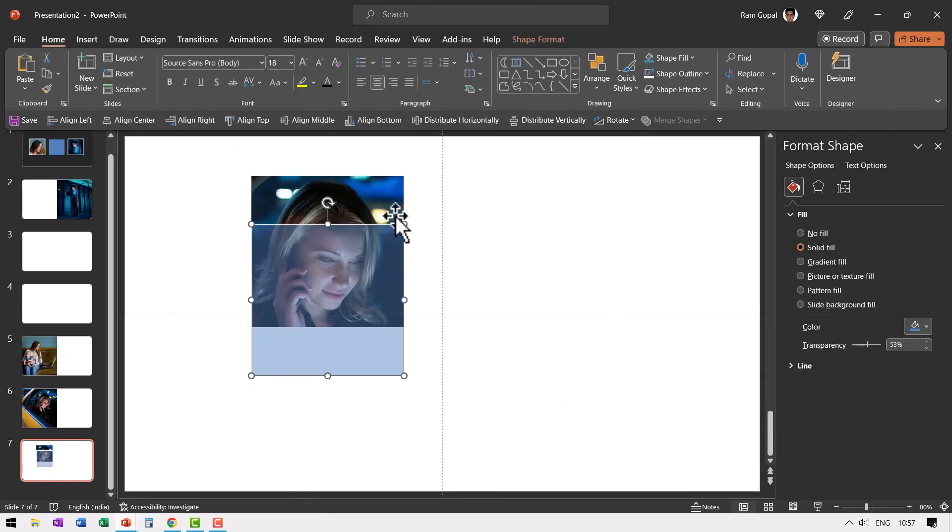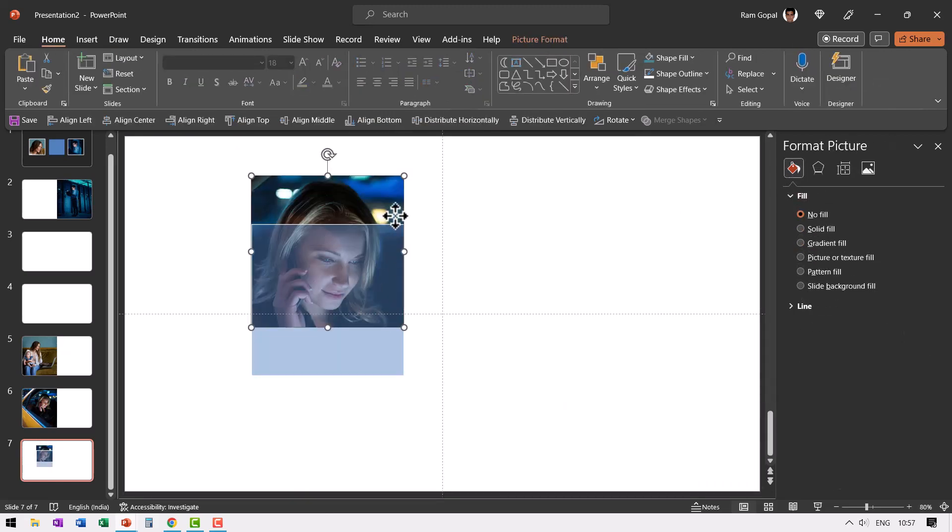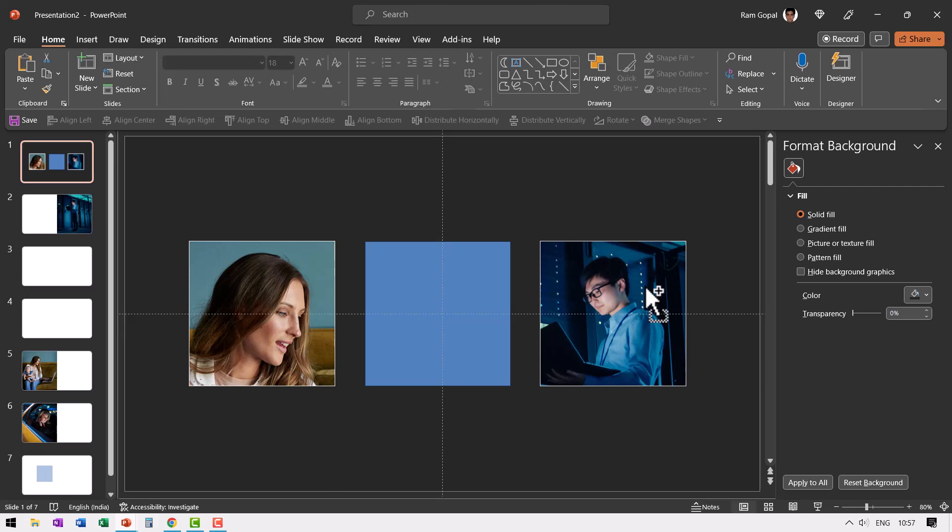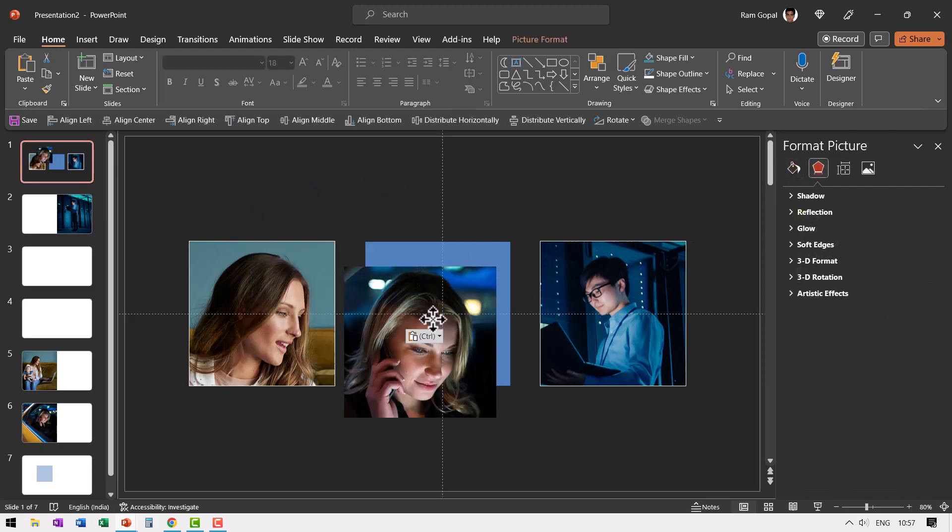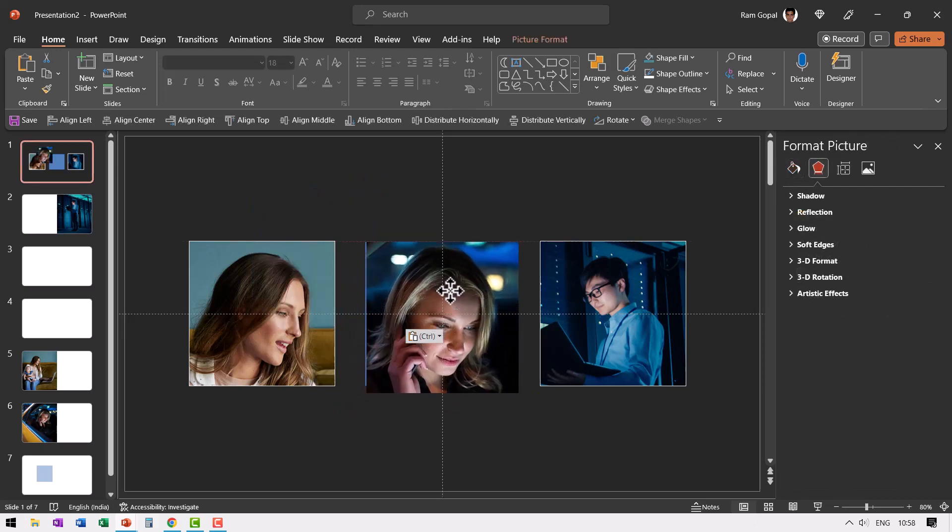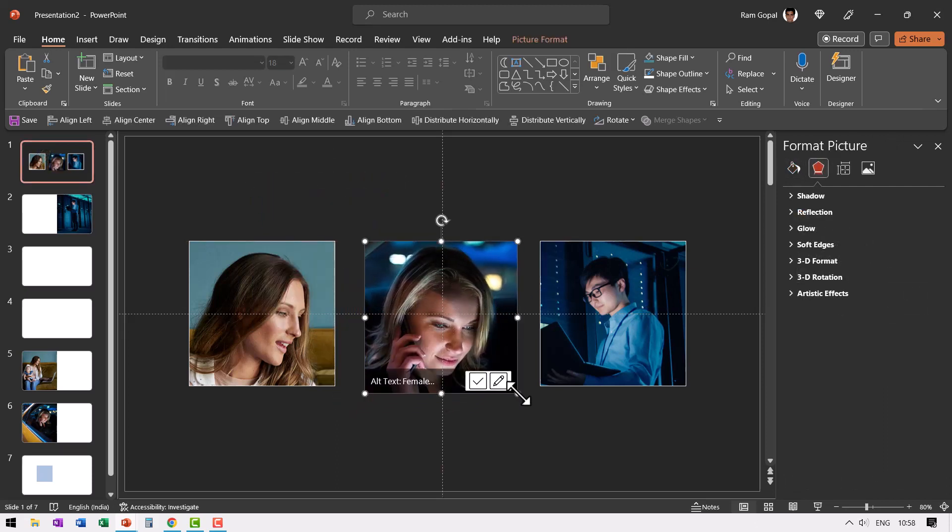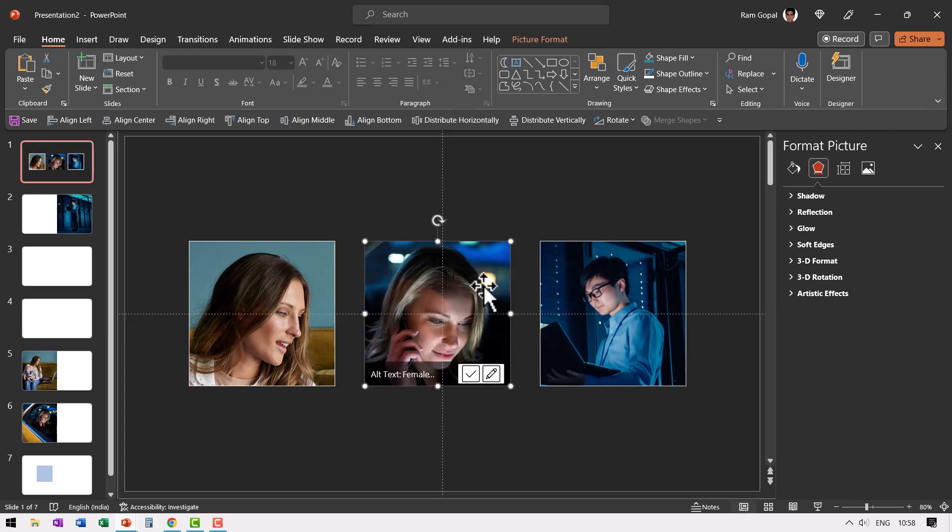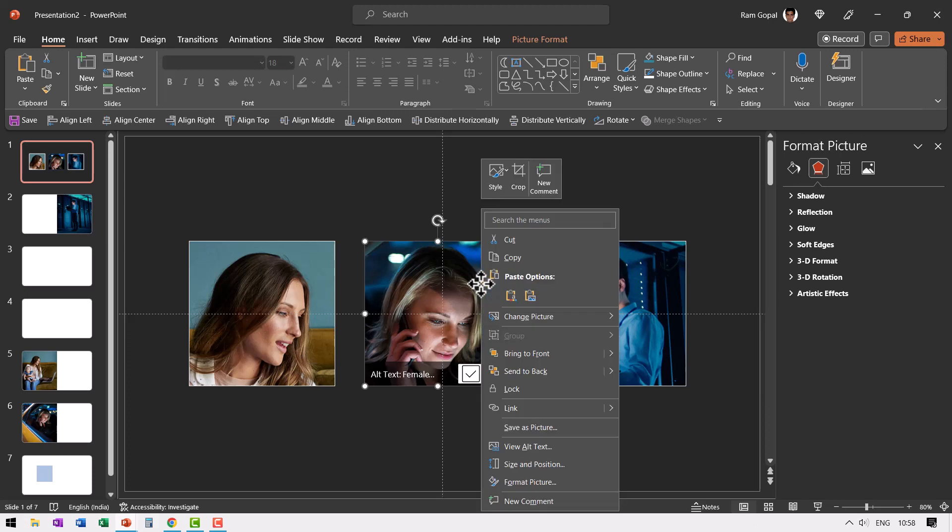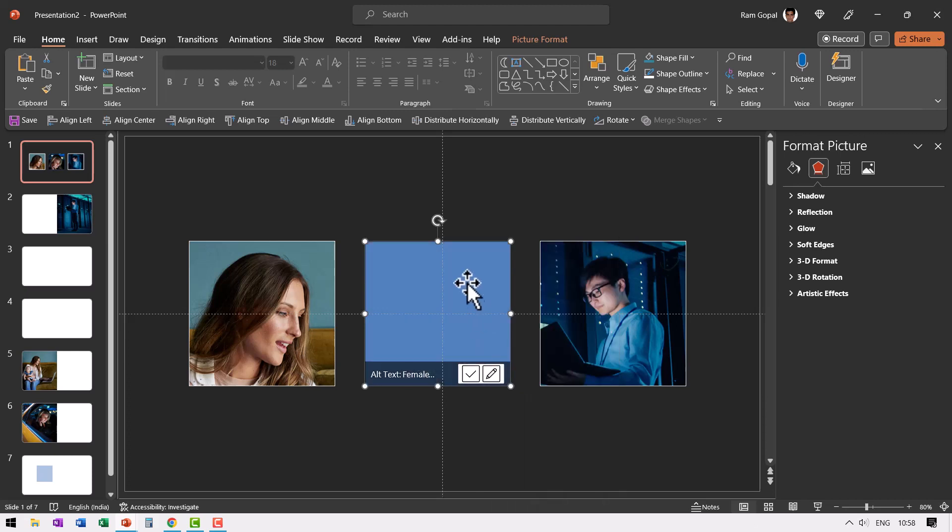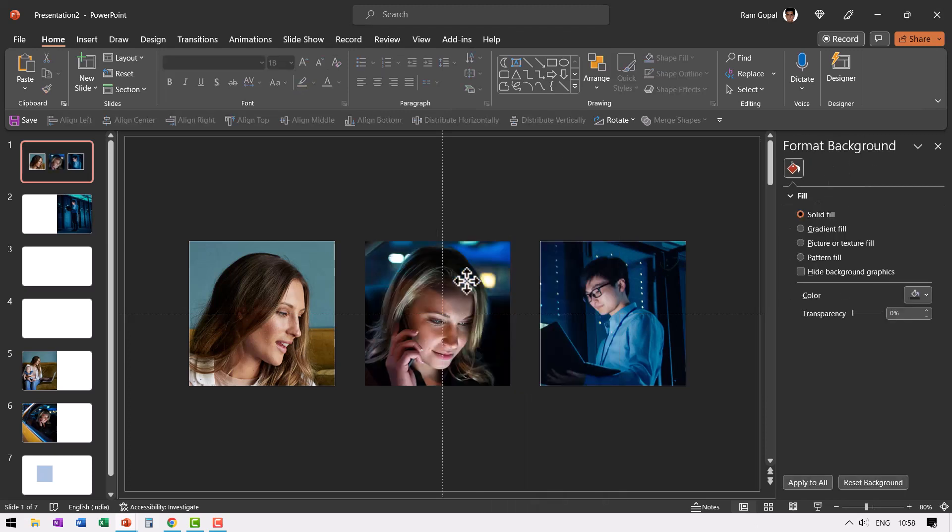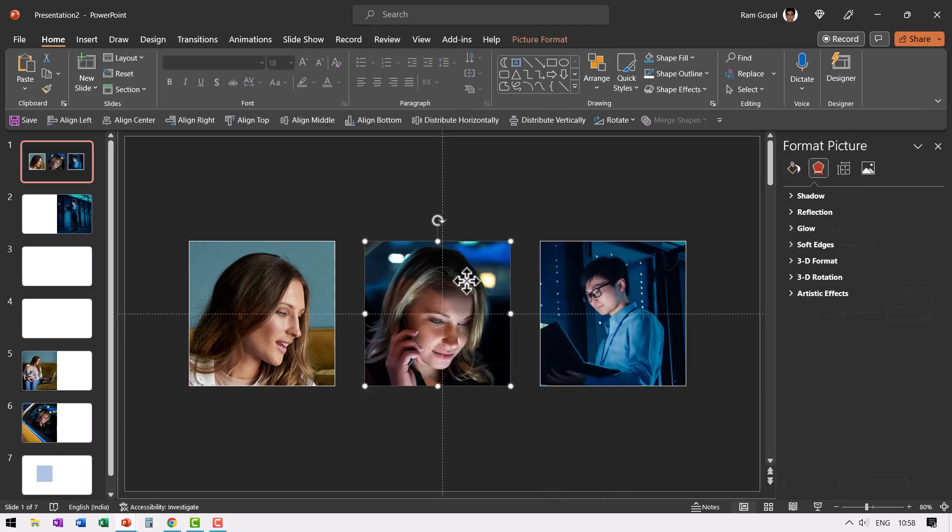Remove this, select this, press control X and then go back here, press control V and then place it over here. Now this is slightly bigger than our original photo. Hold the shift button down and click and drag from the corner. Now the size is perfect. Right click, send this to back and we don't need this square anymore. Select this white outline.